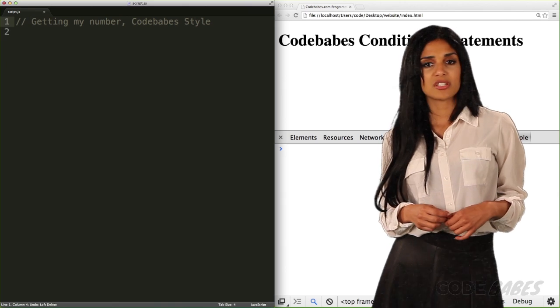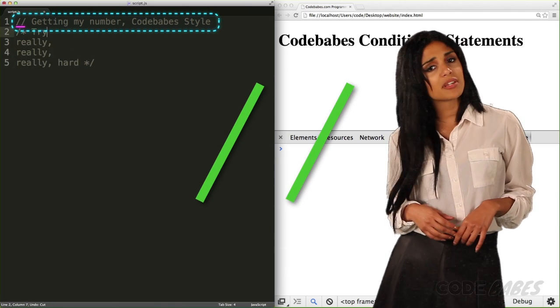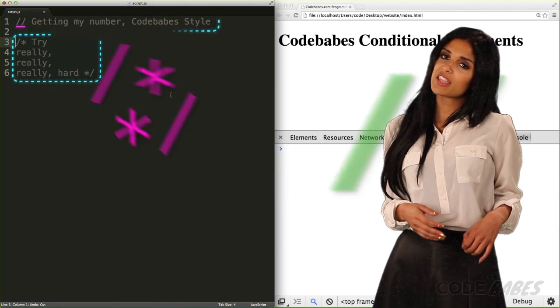But first, we'll put a comment about what this if statement will be doing — how to get my number. Comments are prevalent in all programming languages. They allow users to make notes about the code they are writing. The comment is ignored in the program — for human consumption only. Comments in JavaScript come in two varieties: double forward slashes comment out a single line, and you can create a multiple line comment like this.